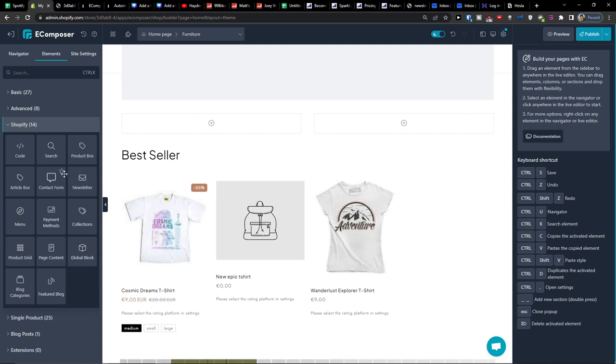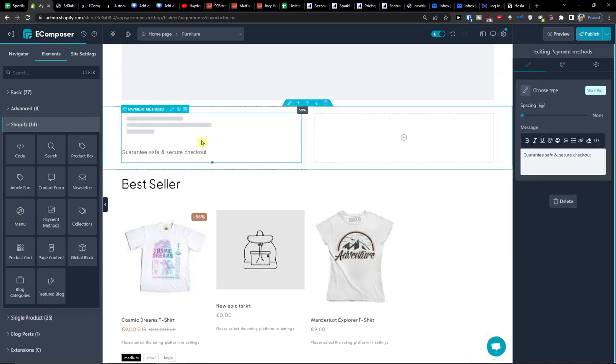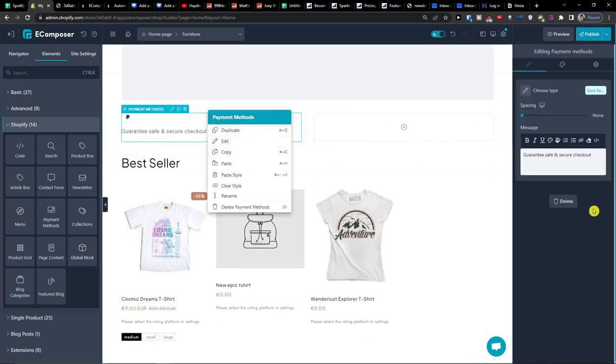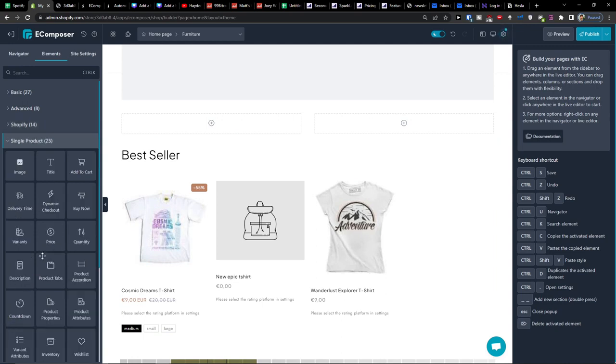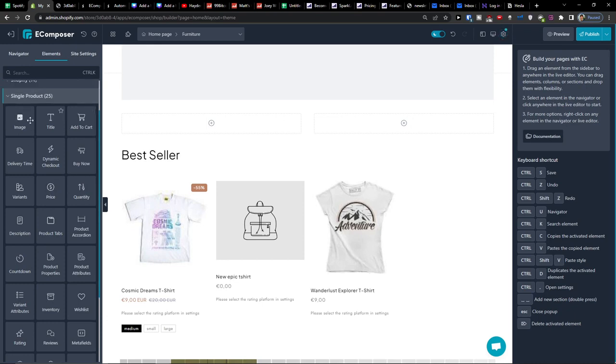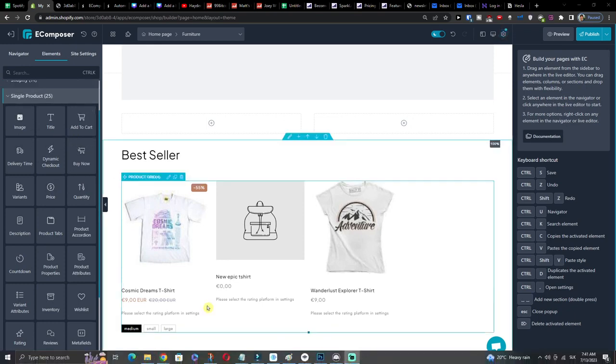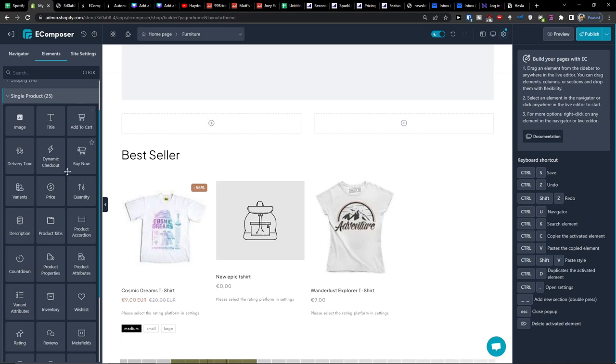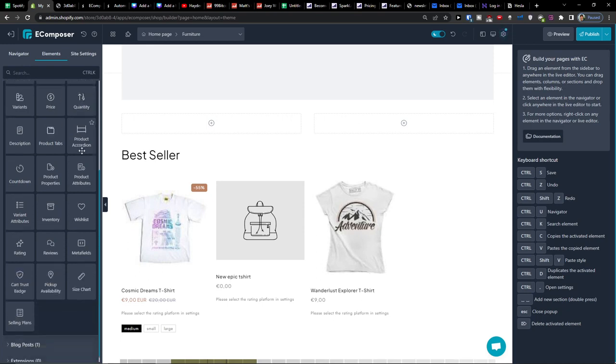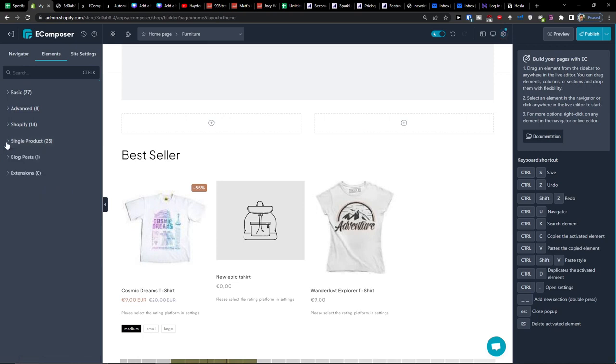So when I have the Shopify here, let's say right, and I'm going to add a newsletter or payment methods or I can add a product grid or even for single product. You're going to have options right here. So this is like fully packed optimizer for your page. So you can add a product tabs, dynamic checkout, buy now, add to cart, quantity, wishlist, meta fields, reviews, rating.